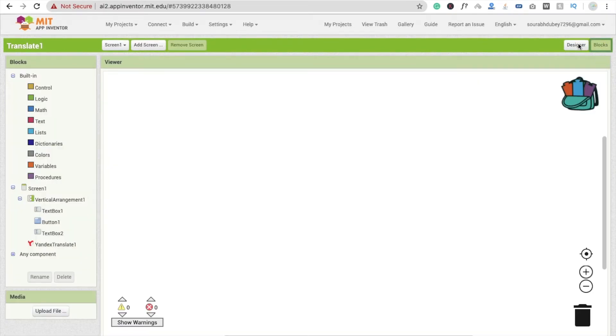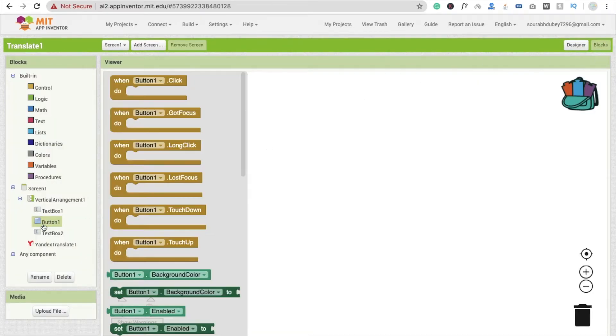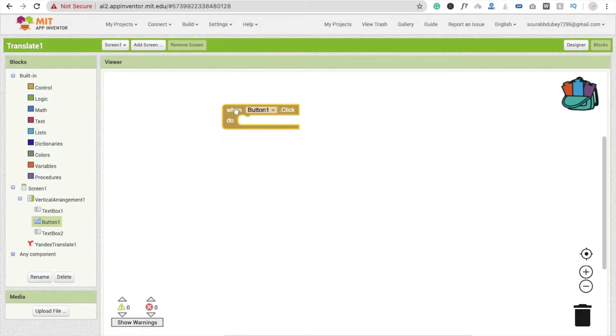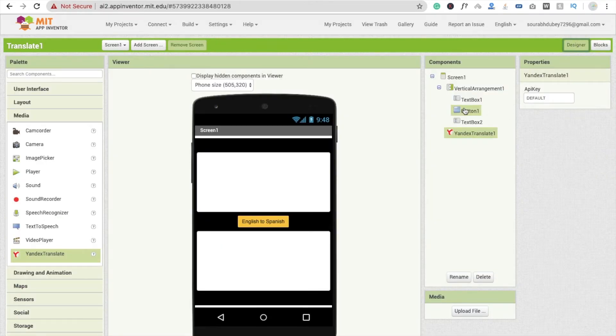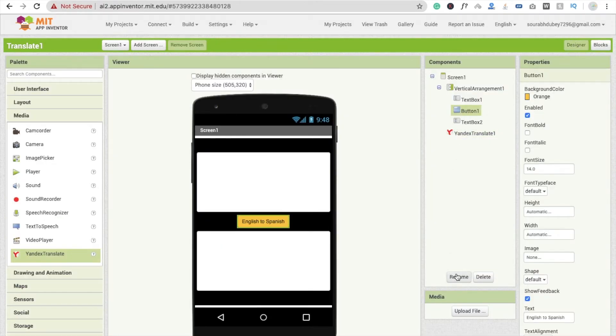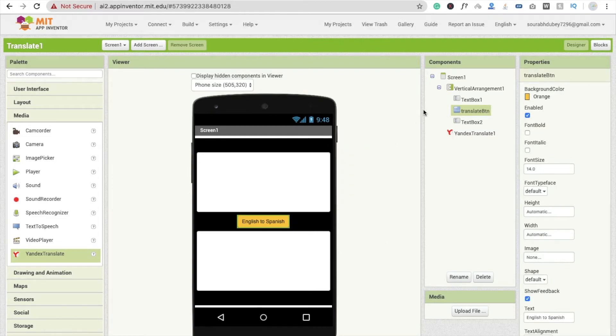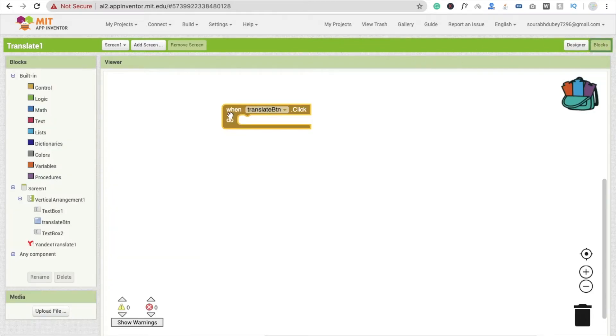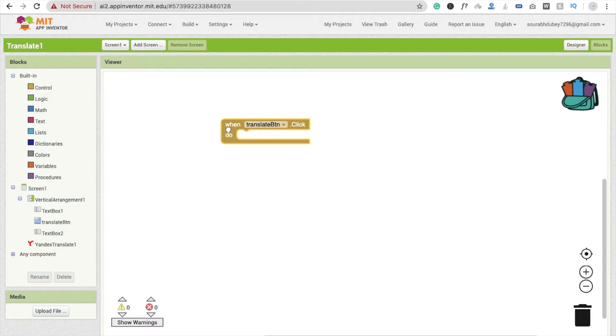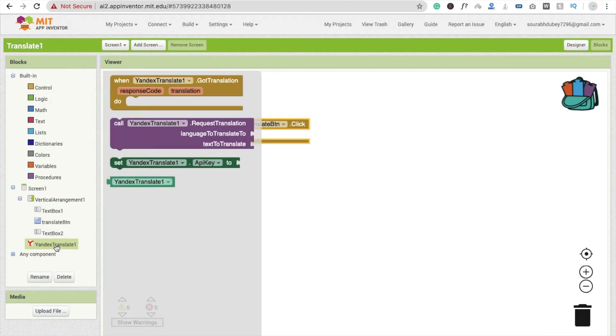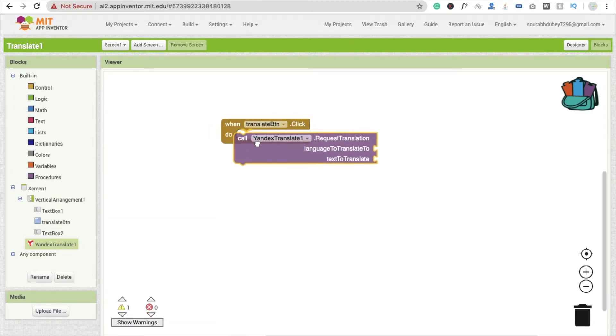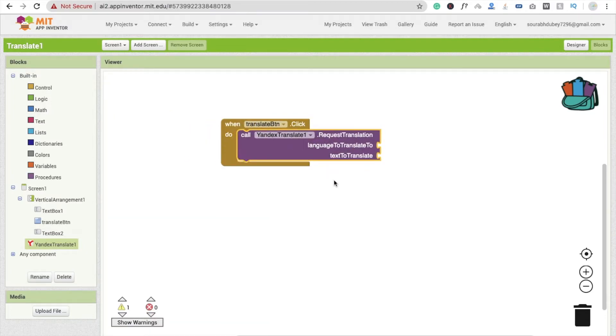Now whenever someone clicks on this button, click on Translate button, then what will happen? We need to call this Translator.call. And language to translate to - it means which language we have to translate our text to.